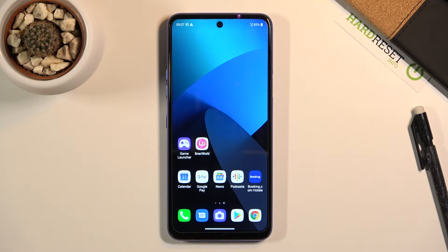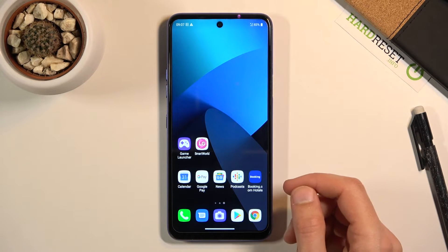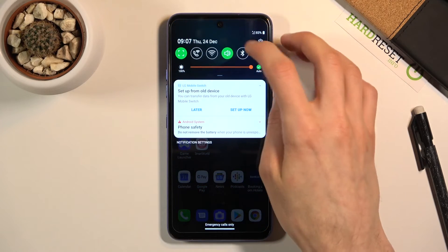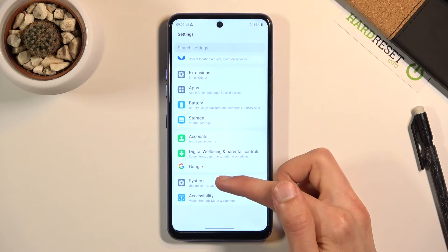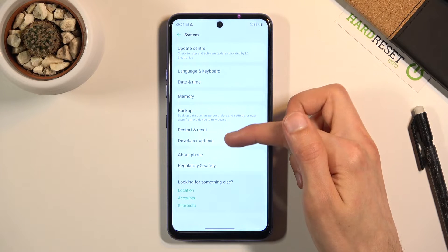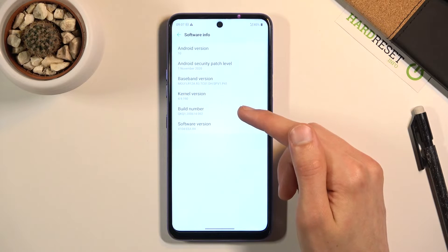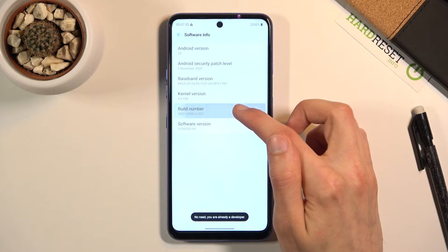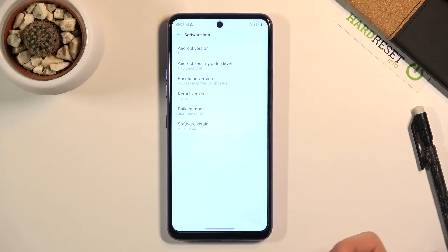Moving on to the last option I wanted to show — it's going to be the animation speed. By default, the animation settings are never great from my experience. To get the good animation speed options, enable developer options by going straight down to system. From there, go to about phone, then software info, where you'll find build number. Tap on that seven times, and it will pop up a message that you have just enabled developer options.